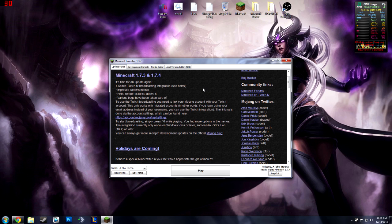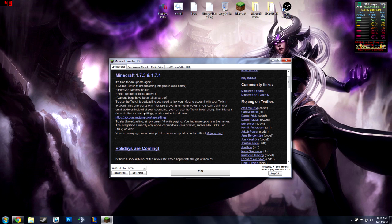So first what it tells you to do is to look and see below because they integrated it and once you go below it says to use Twitch broadcasting you need to link your Mojang account with your Twitch account. So it says to go...